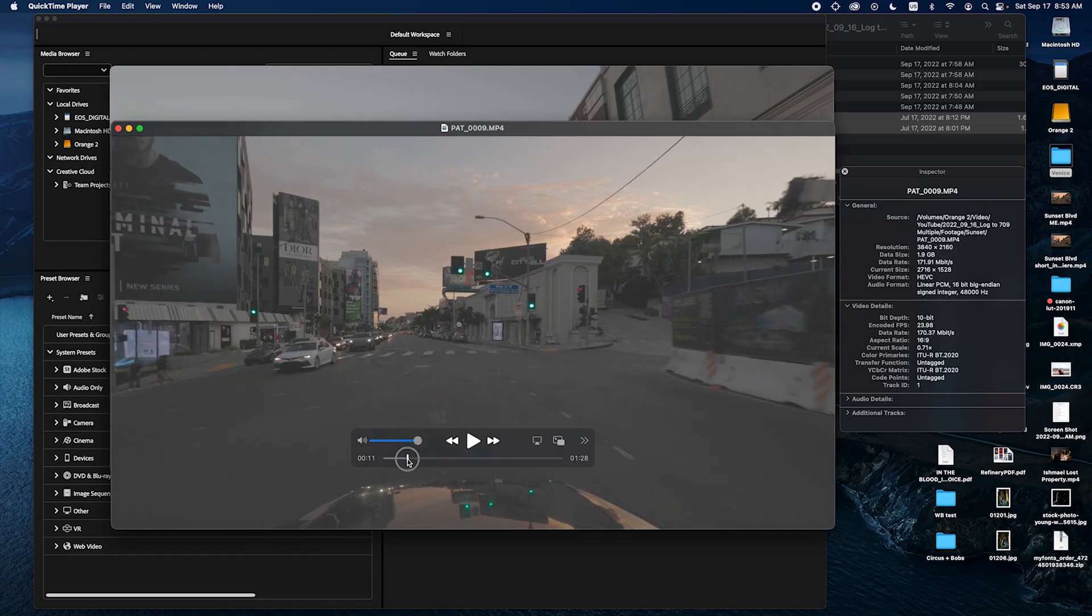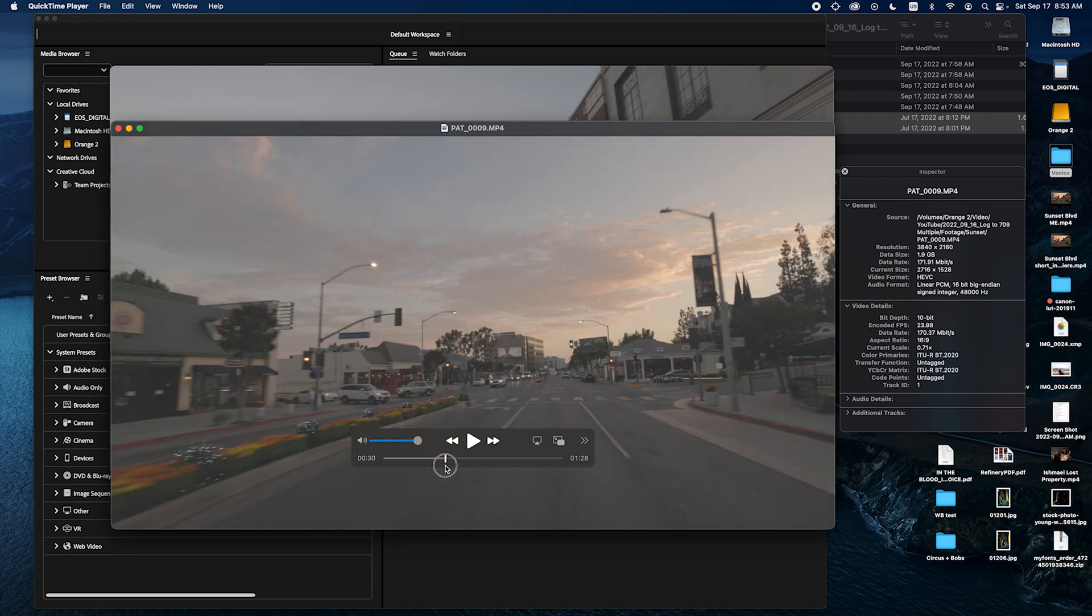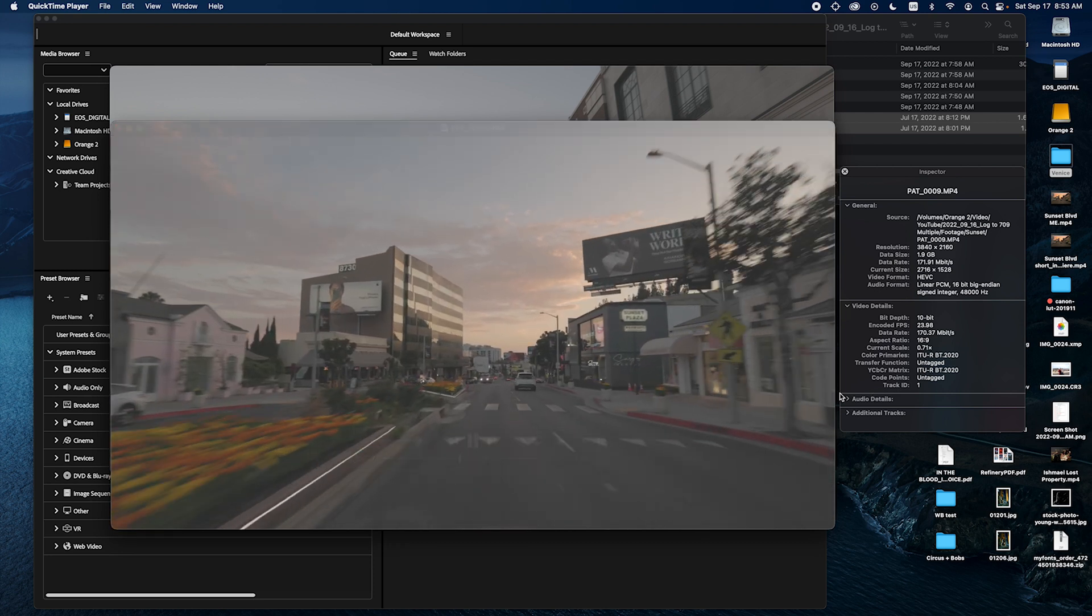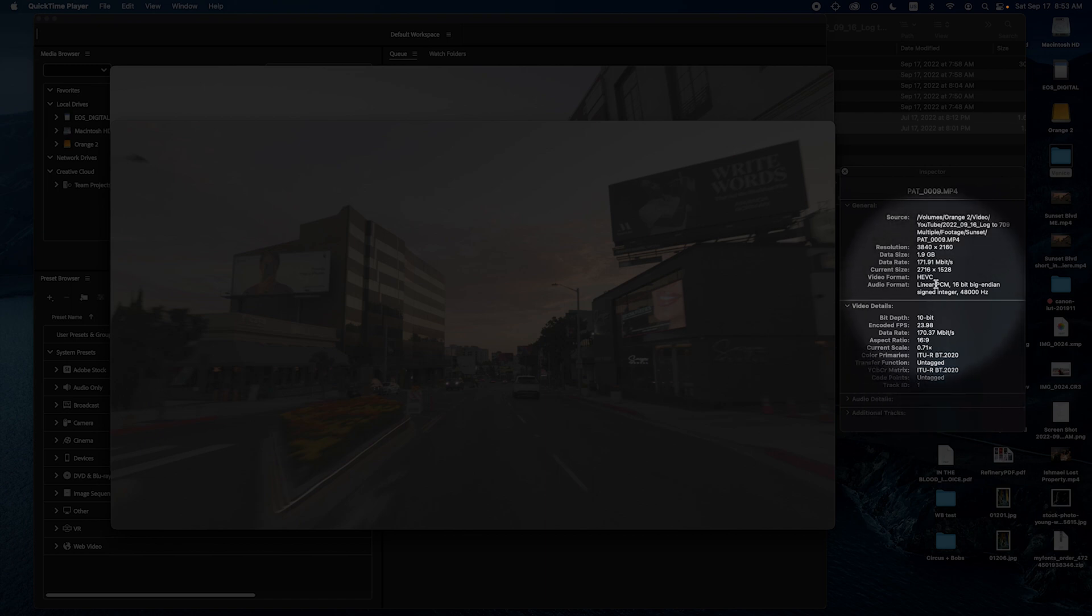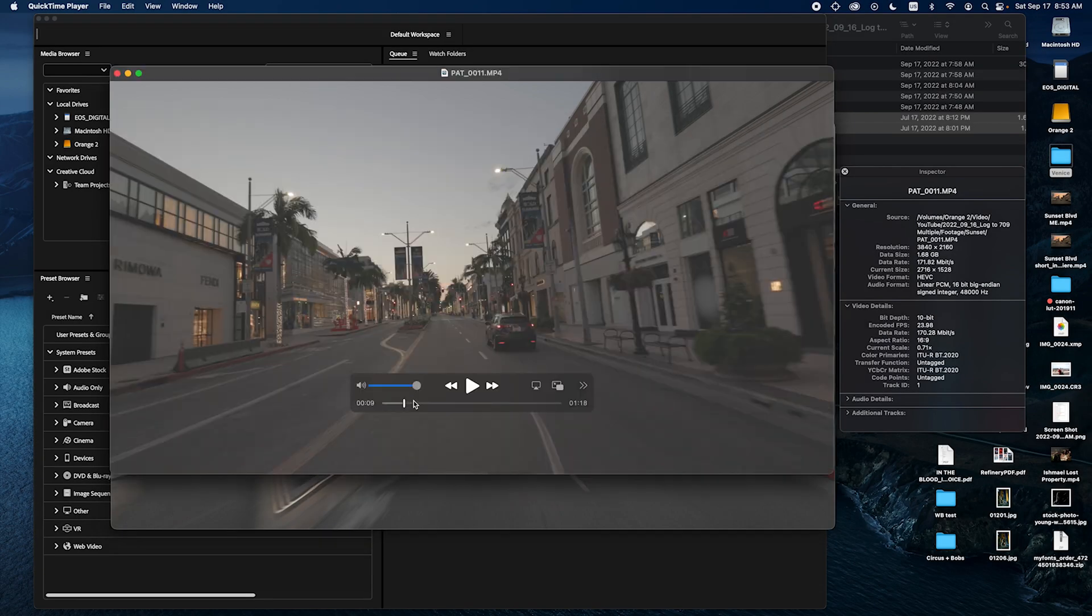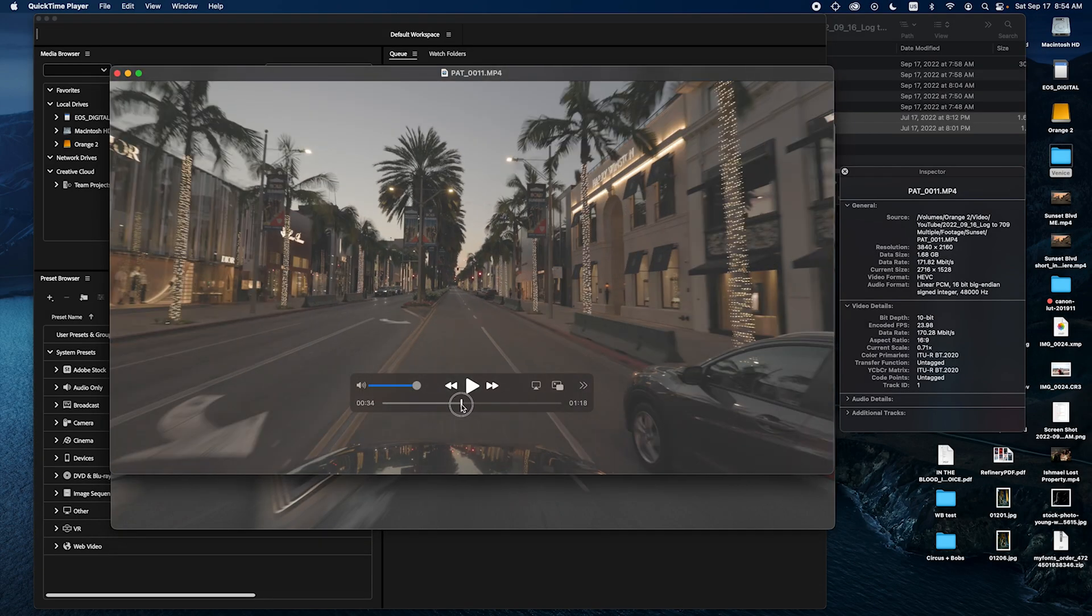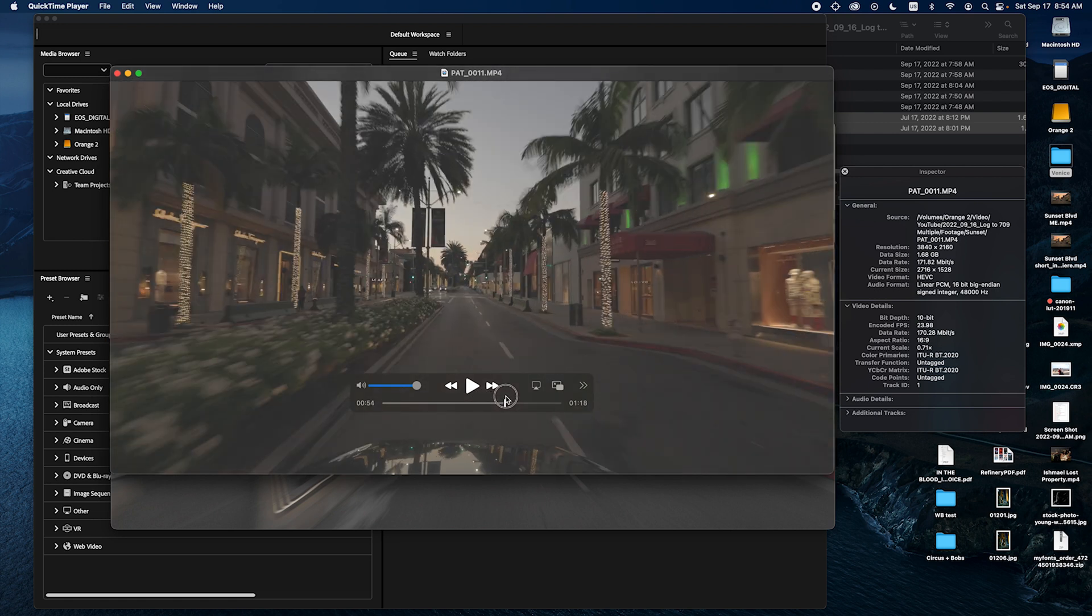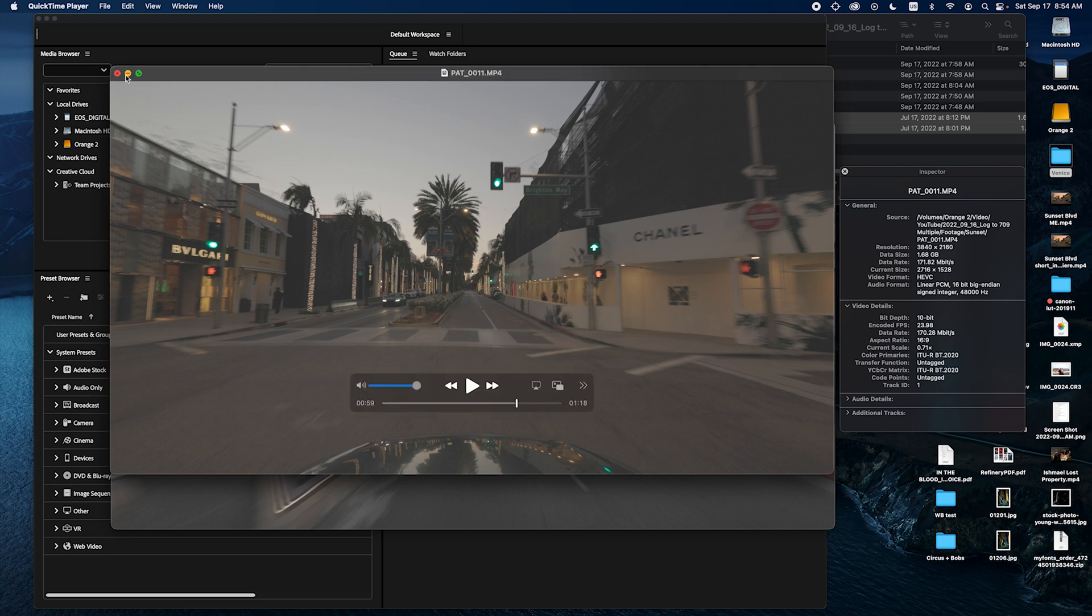The first one is just me driving down Sunset Boulevard. As you can see it's shot in Canon C-Log3 BT 2020. It's shot in 4K BT 2020. And then the second one is another driving footage. This time it's Rodeo Drive. It's also shot in C-Log3 4K BT 2020. So let me close these.